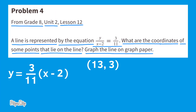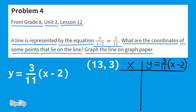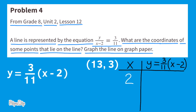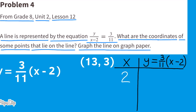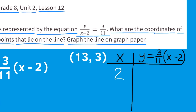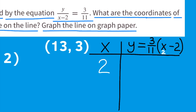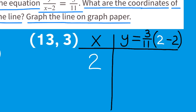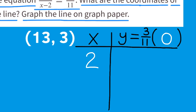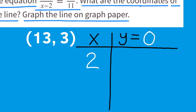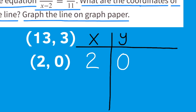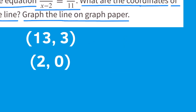Let's use the new equation to create another ordered pair with a t-chart. Using x equals 2: y equals 3/11 times (2 minus 2). Two minus 2 is zero, and 3/11 times zero is zero. So when x is 2, y is 0. Our second ordered pair is (2, 0). We need at least two sets of ordered pairs to graph a line, and we have them.